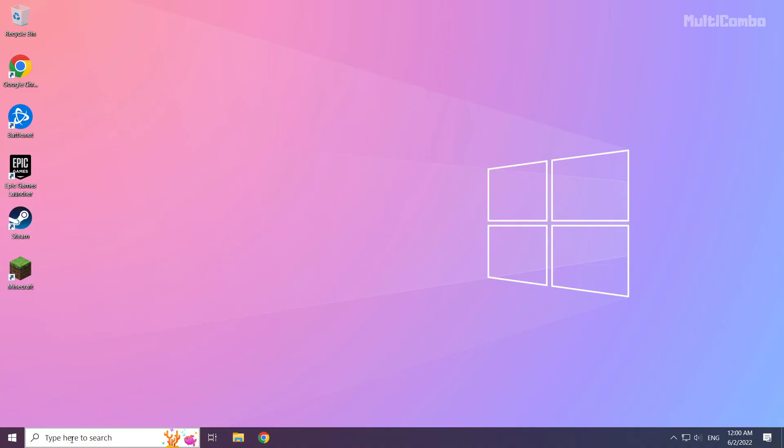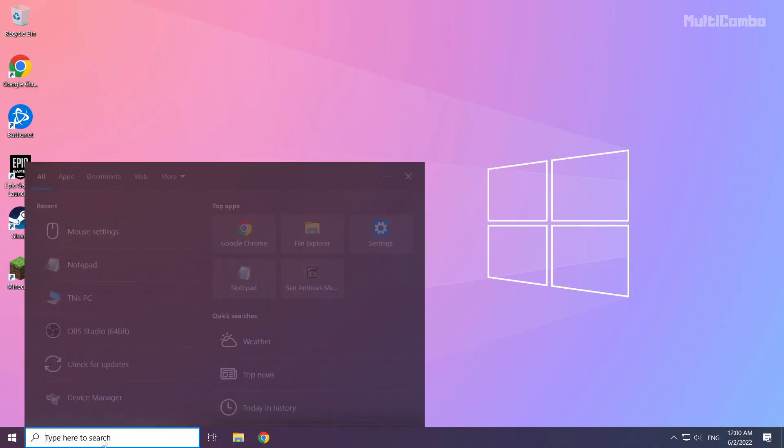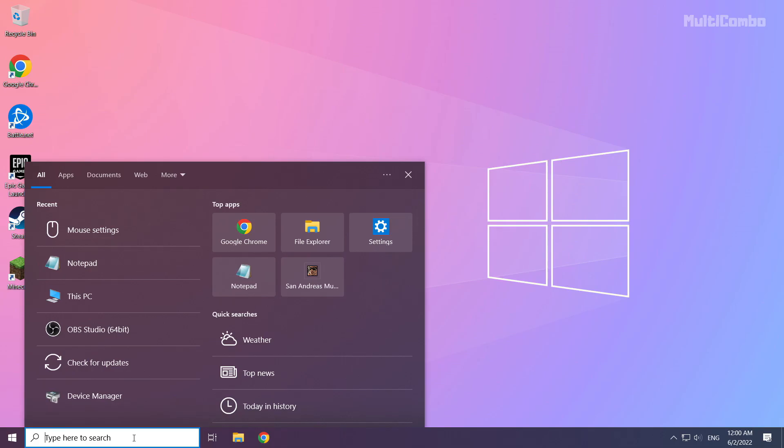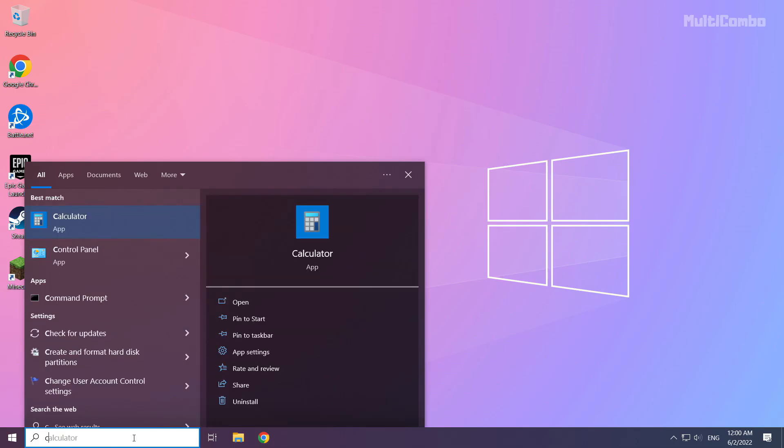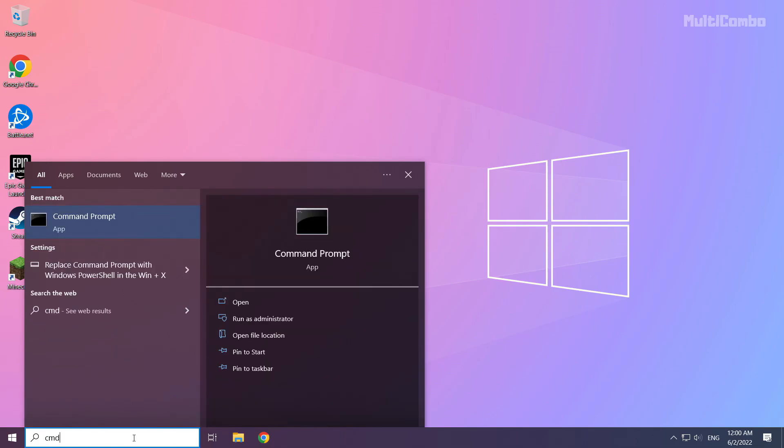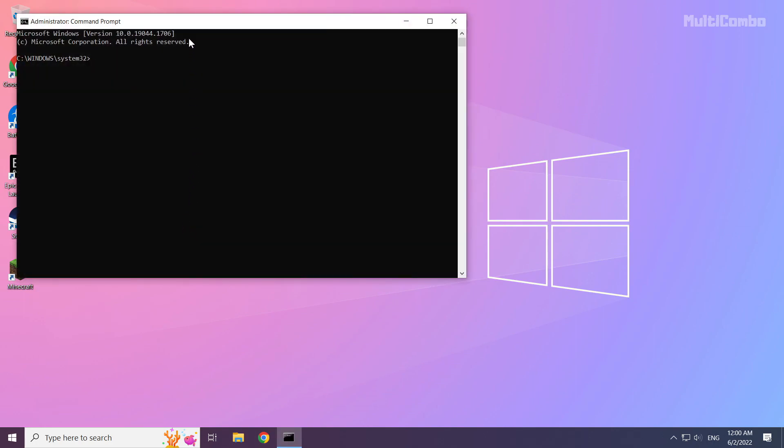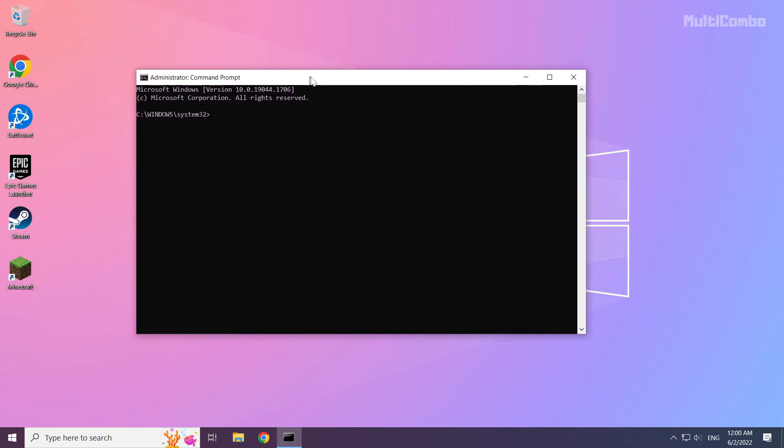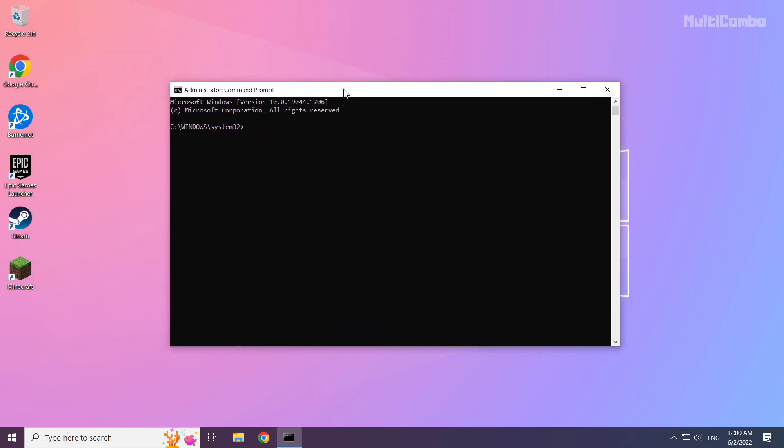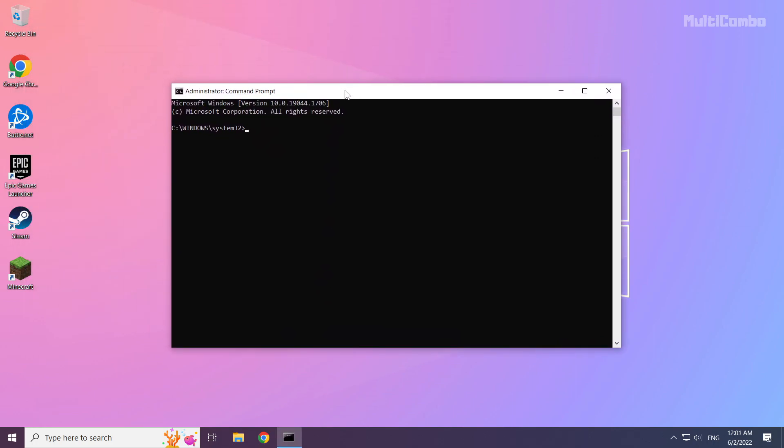Click search bar and type CMD. Right click command prompt and click run as administrator. Type the following mentioned commands one by one.